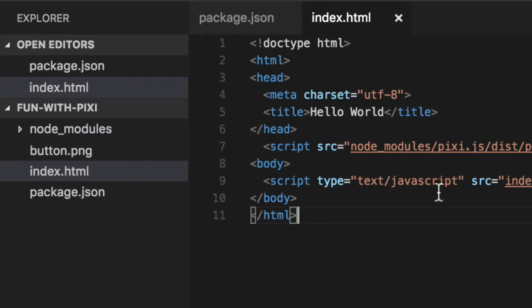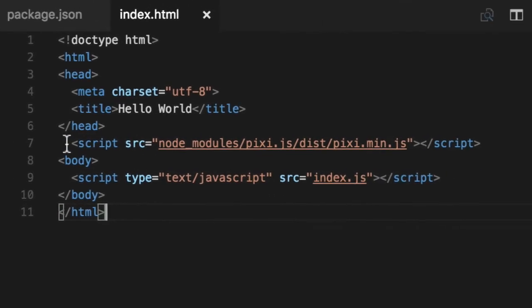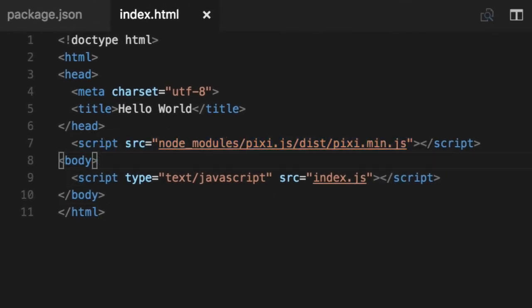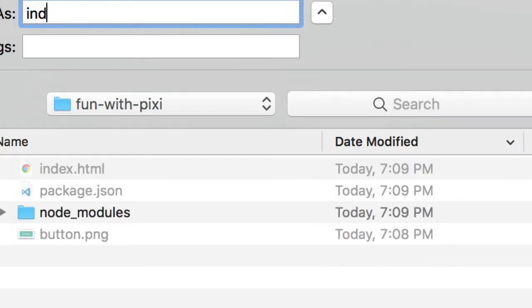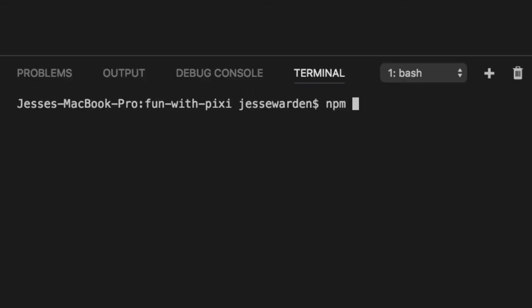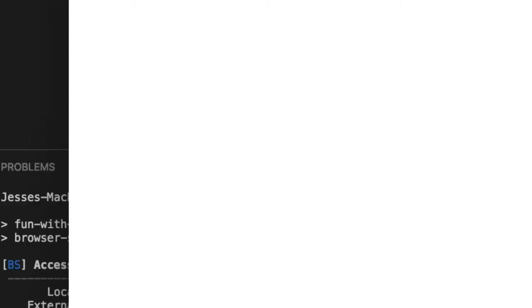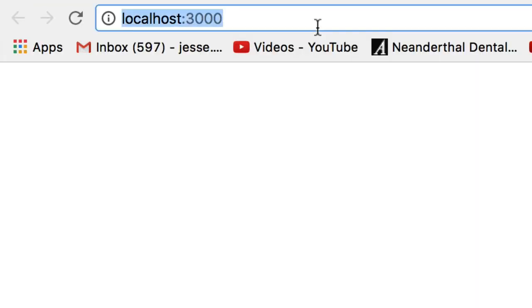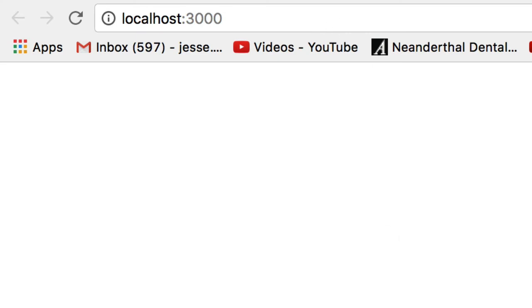And what this has is a script file directly to the pixie.js in node modules. And our code, which is index.js. So let's go ahead and make our script as index.js. Hit save, run npm start. That'll load browser-sync. And you can see we have nothing in here at localhost:3000, nothing's going on.